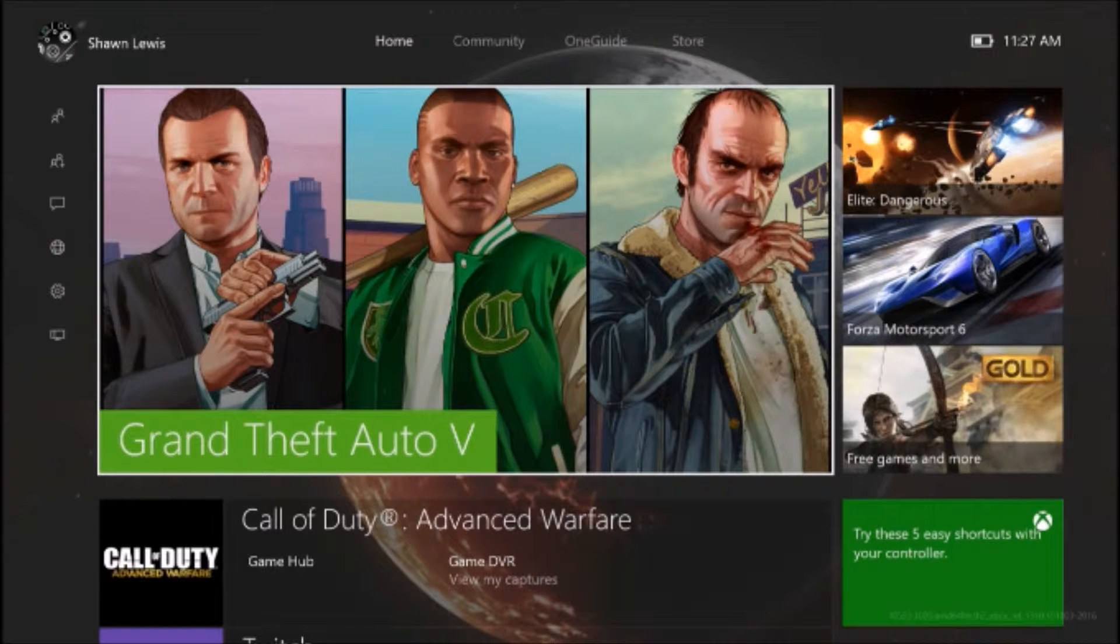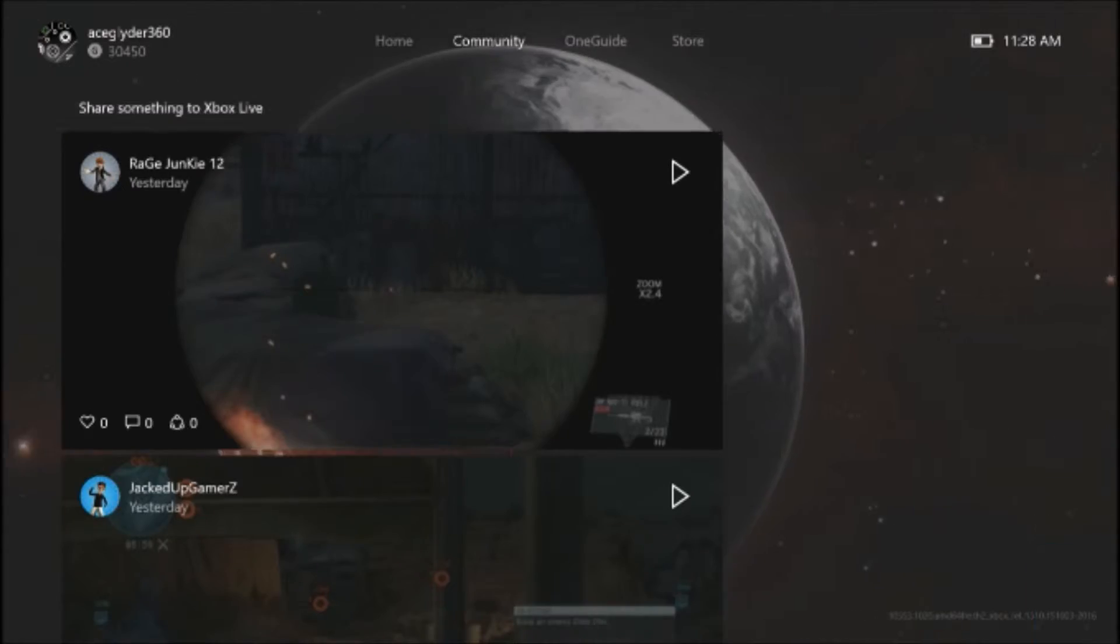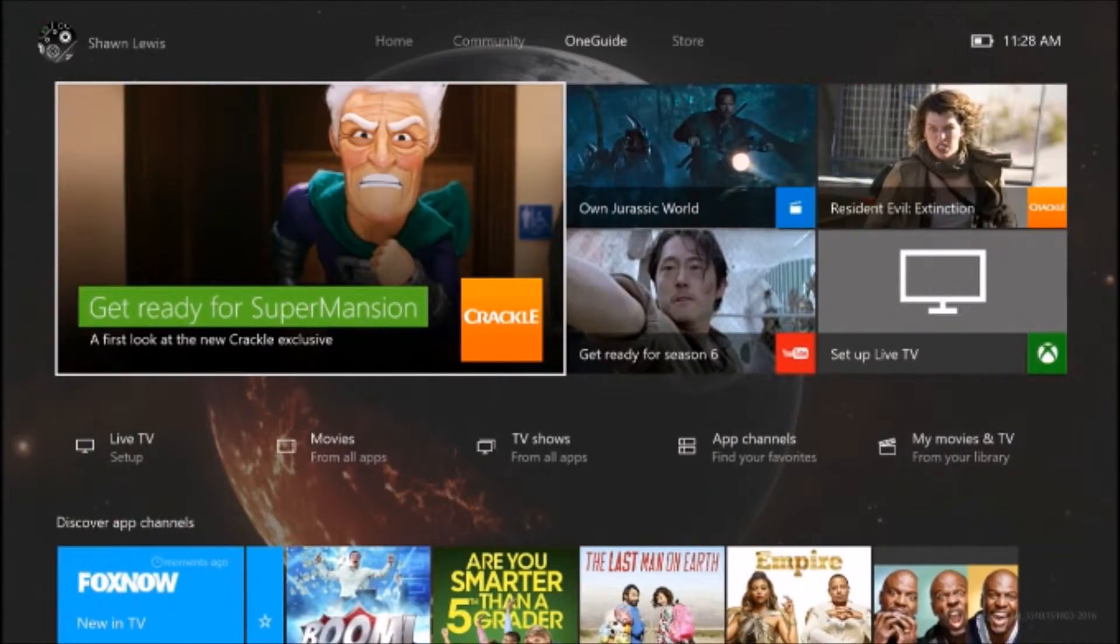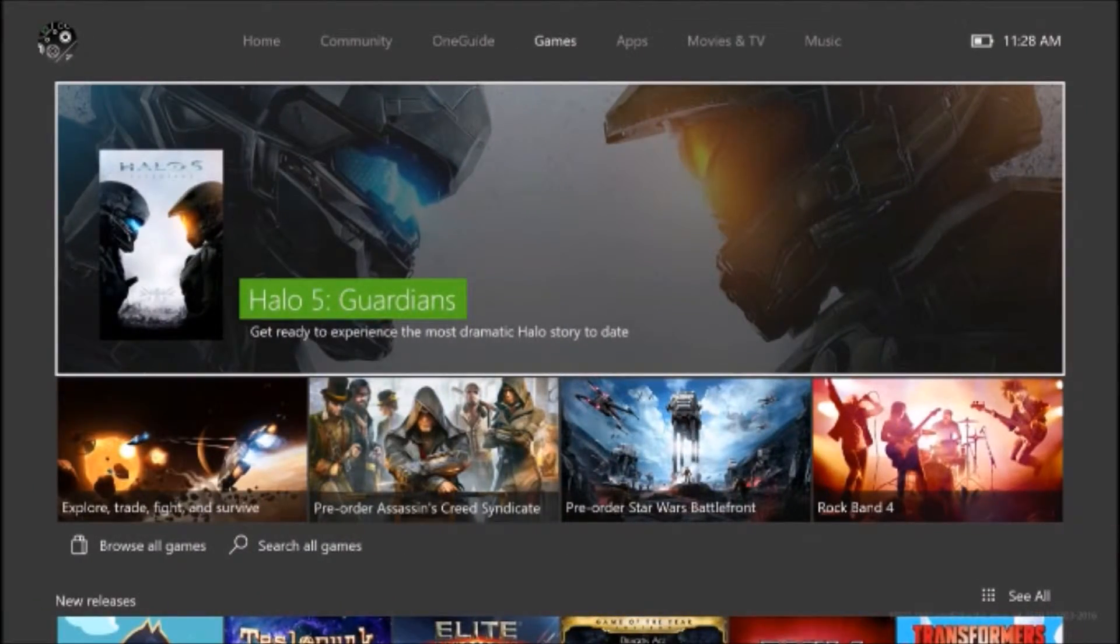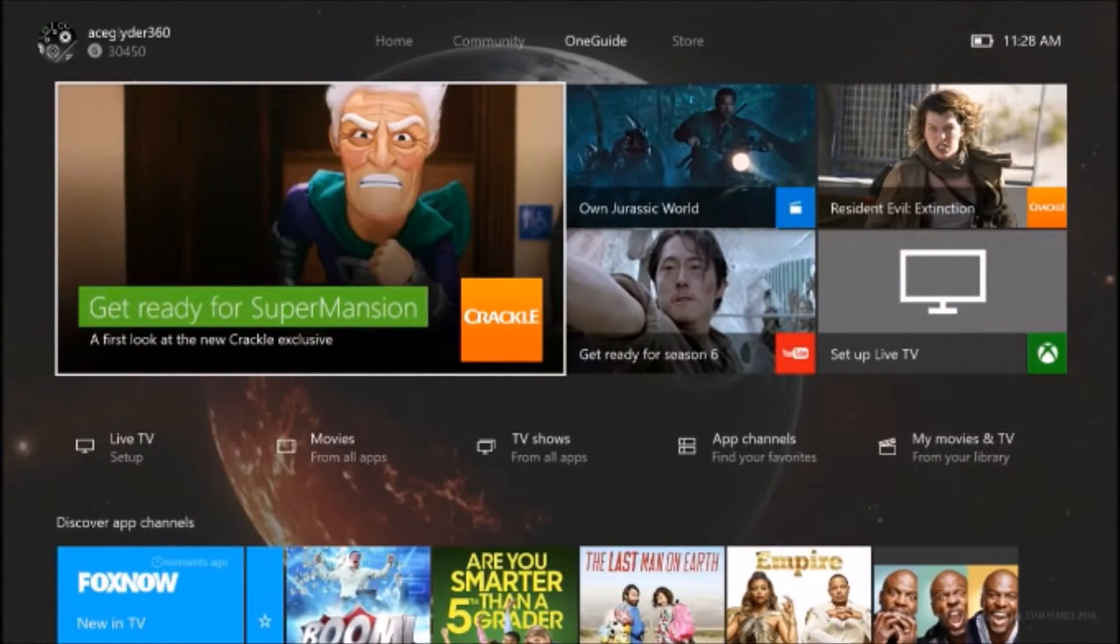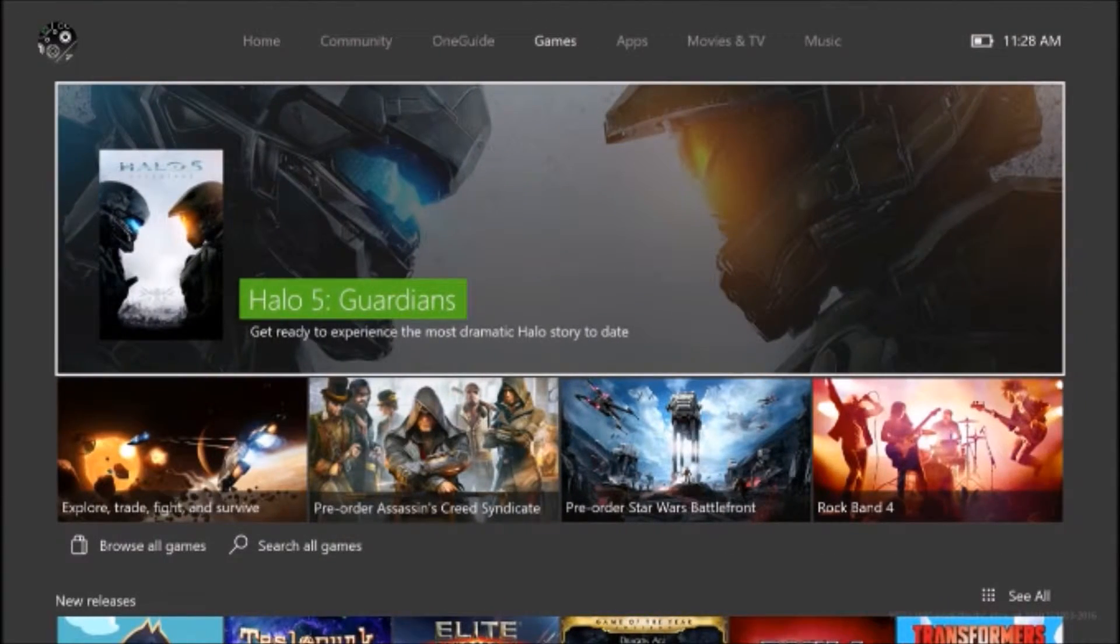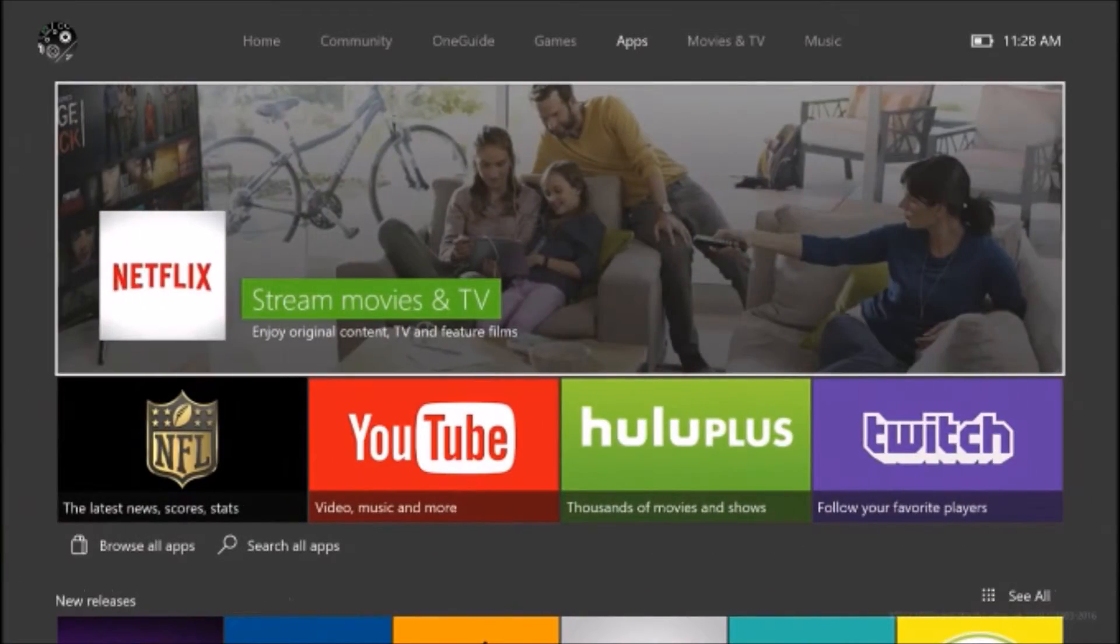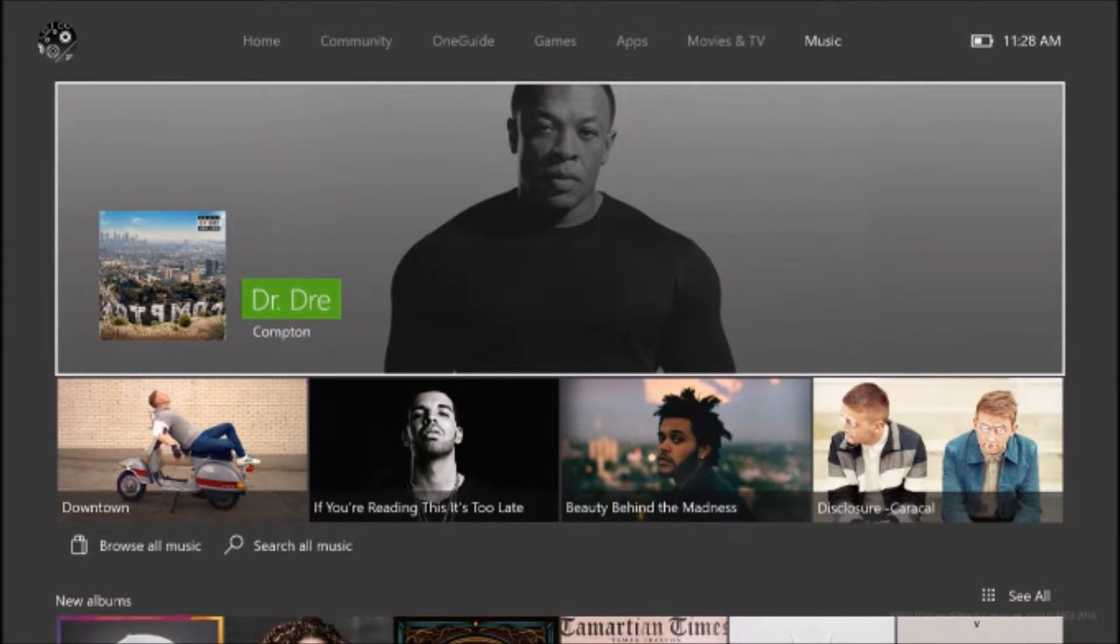In this whole setup, you got your One Guide, your Store. And now you just scroll over. As you see, it says Store up there. You scroll over, then everything else opens.